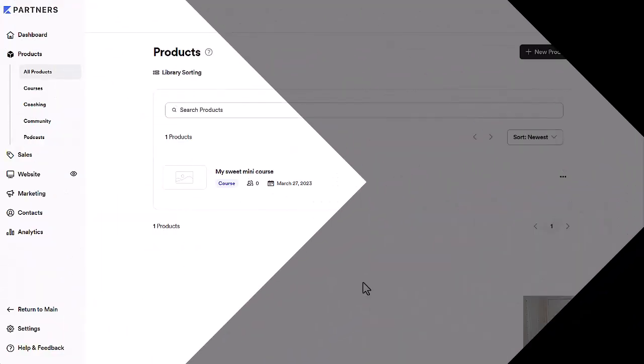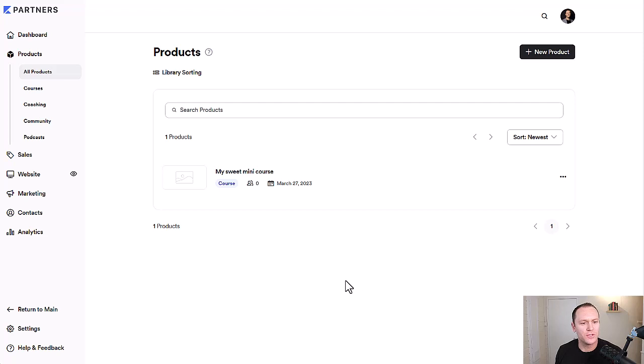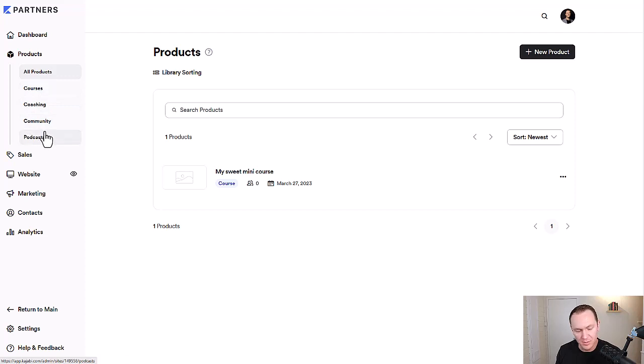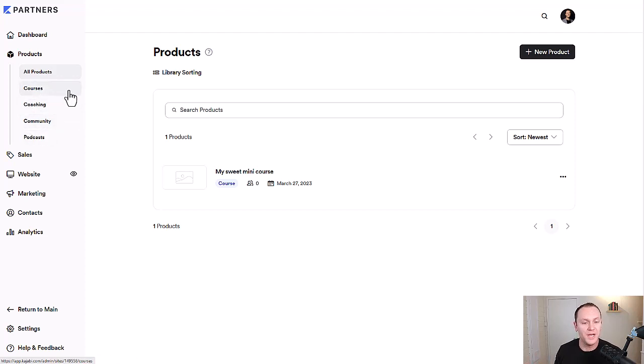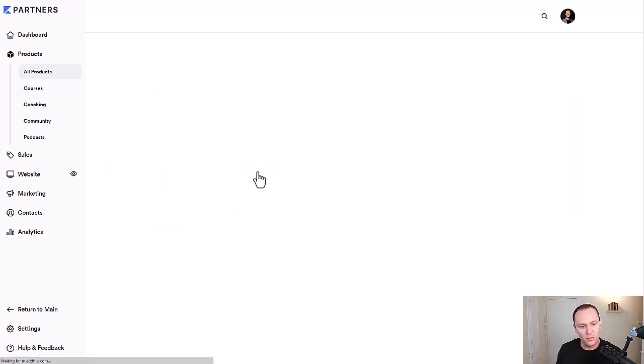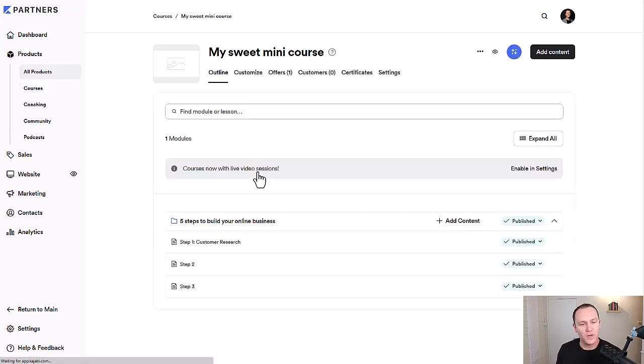To start building out your certificate of completion, we want to go to the products tab, and you can choose all products, courses, coaching, community, podcasts, whatever you want. I'm just going to assume this is for an online course or mini course, and the example I have for you is my sweet mini course, so we'll click on that or whatever product you want to add a certificate to.